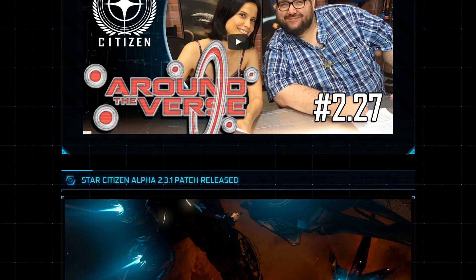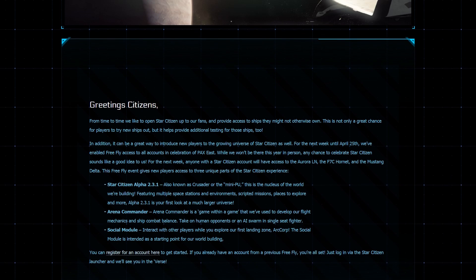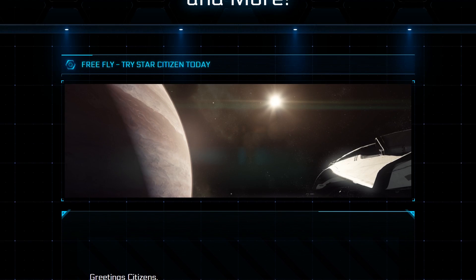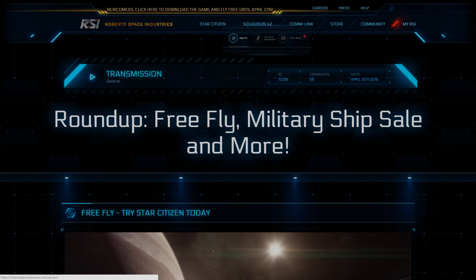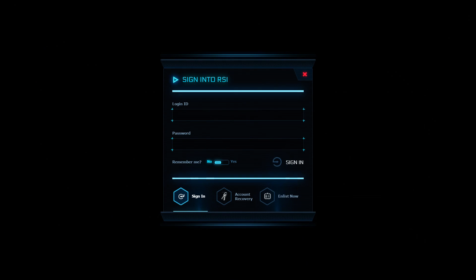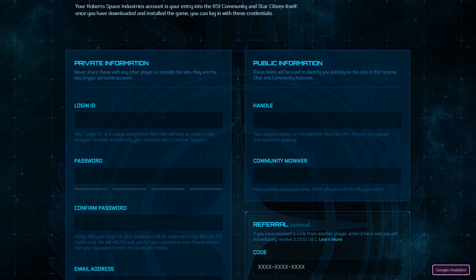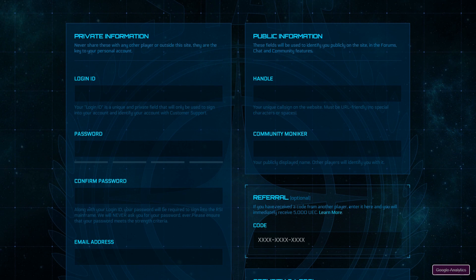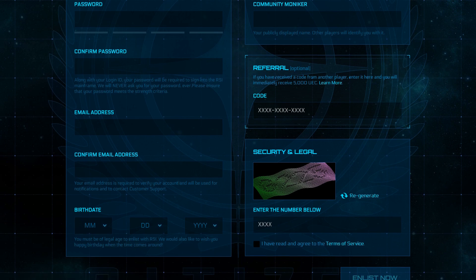If you haven't actually registered with Star Citizen yet, here's, I'll show you how to actually register. You go to, once you get into Star Citizen, you go to My RSI, click that, you go to Enlist Now, which is just a fancy way of saying register. And then you put in your login, your handle, your community moniker, password, email, confirmation email, birthday.